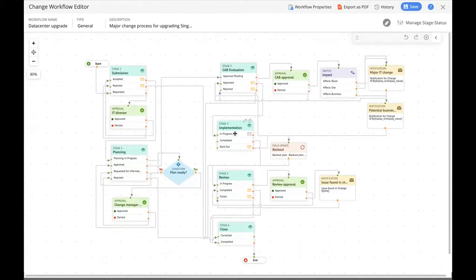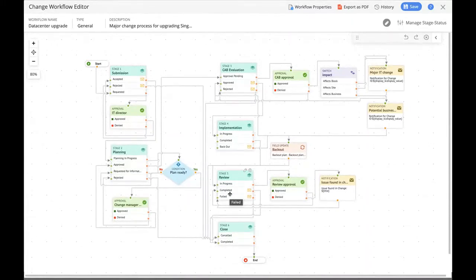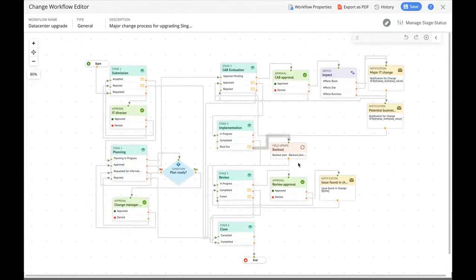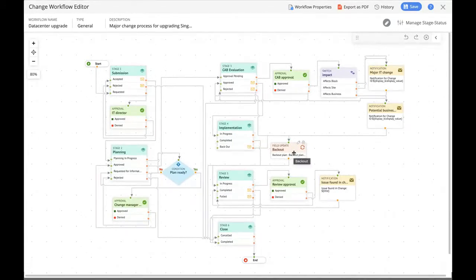However, if things didn't go well and implementation went south, the Zilker change manager could back out from the change. When the back-out status is activated, a field update happens — the sixth type of node Zilker used. Once a field update node is activated, it updates values automatically in the change request. So when back-out status is activated, a back-out plan is automatically updated into the change request, meaning there's no need to panic during those hard, confusing times.